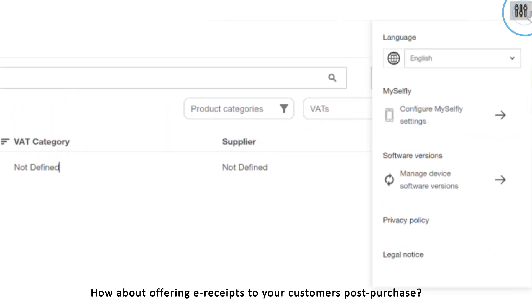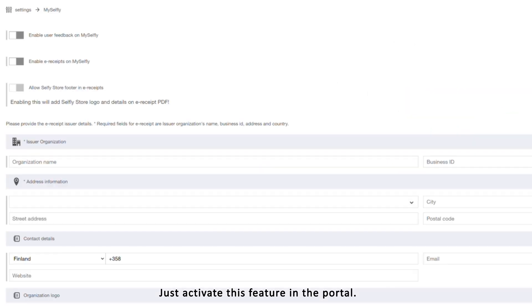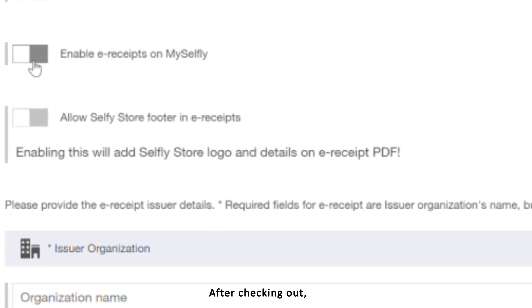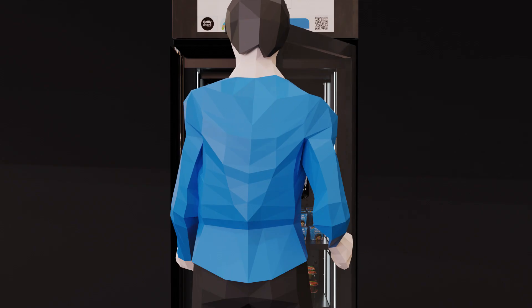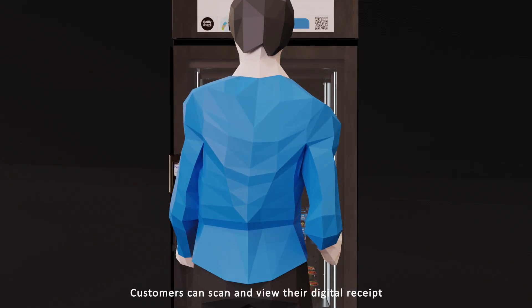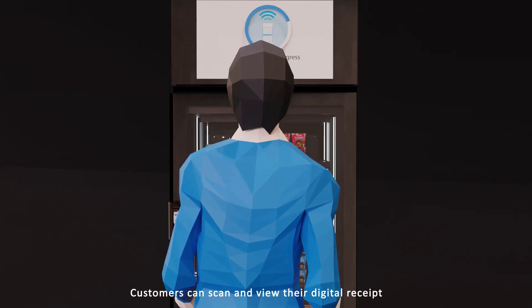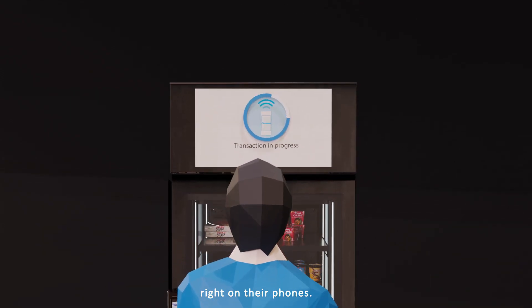How about offering e-receipts to your customers post-purchase? Just activate this feature in the portal. After checking out, a QR code pops up on the cabinet screen. Customers can scan and view their digital receipt right on their phones.